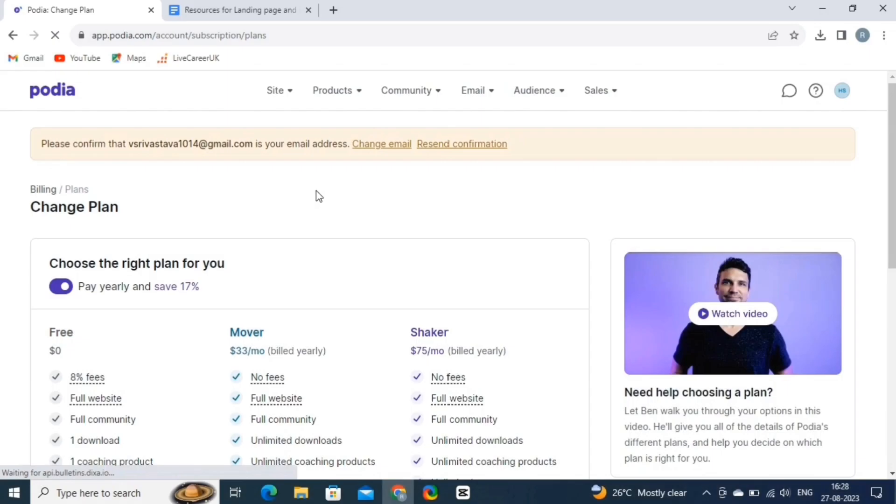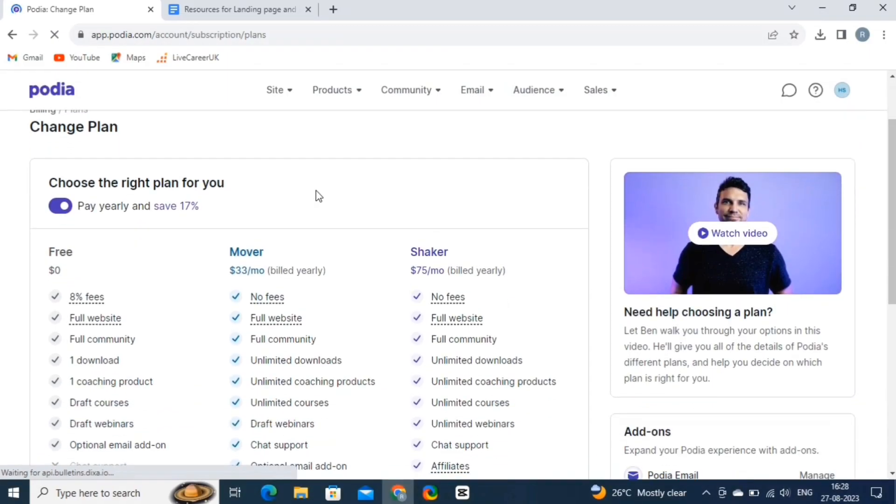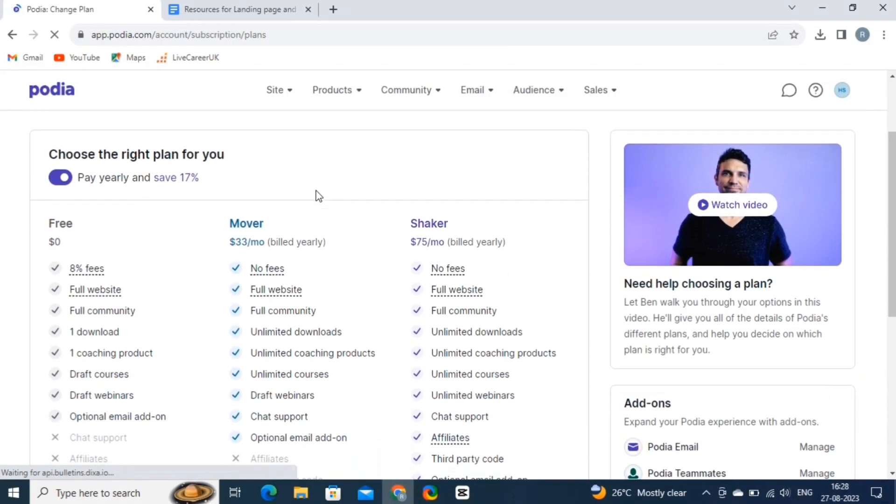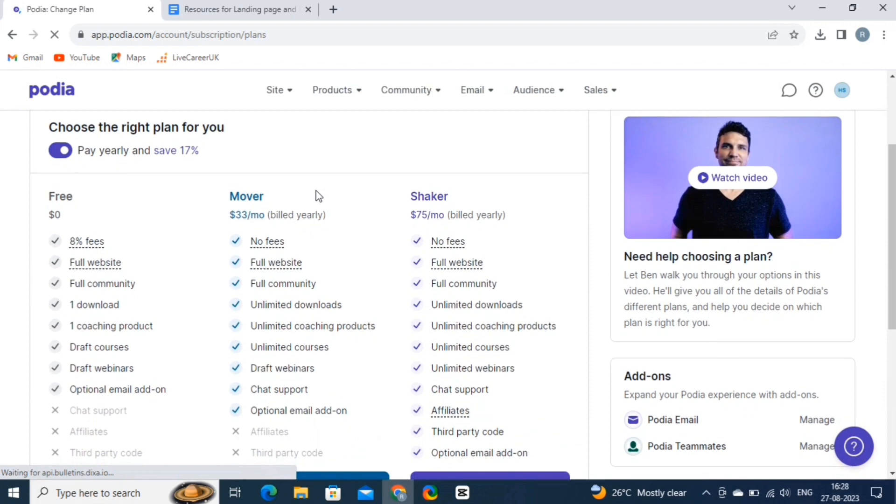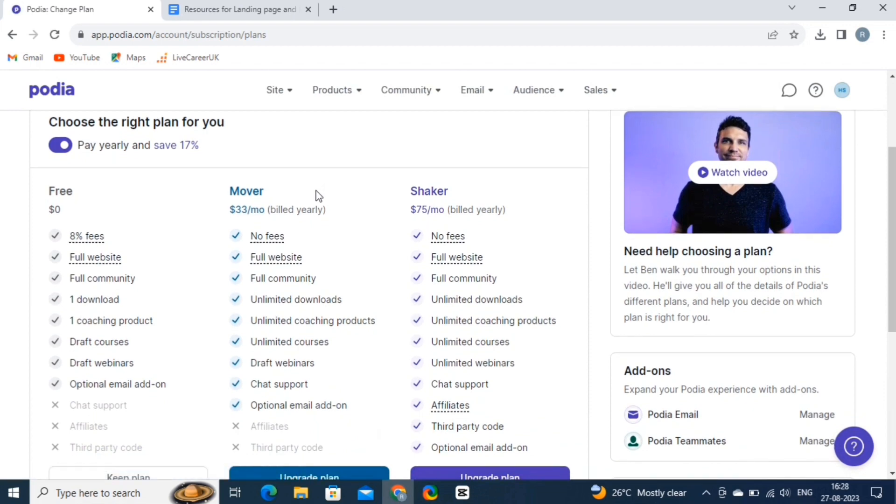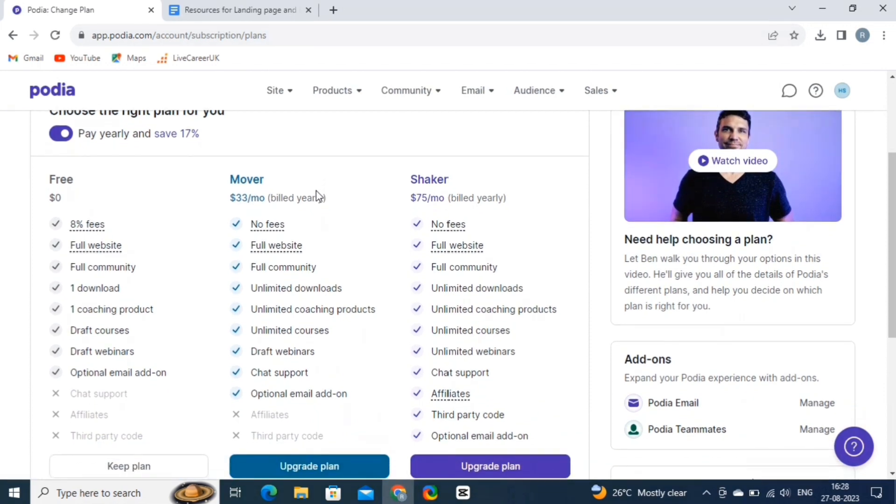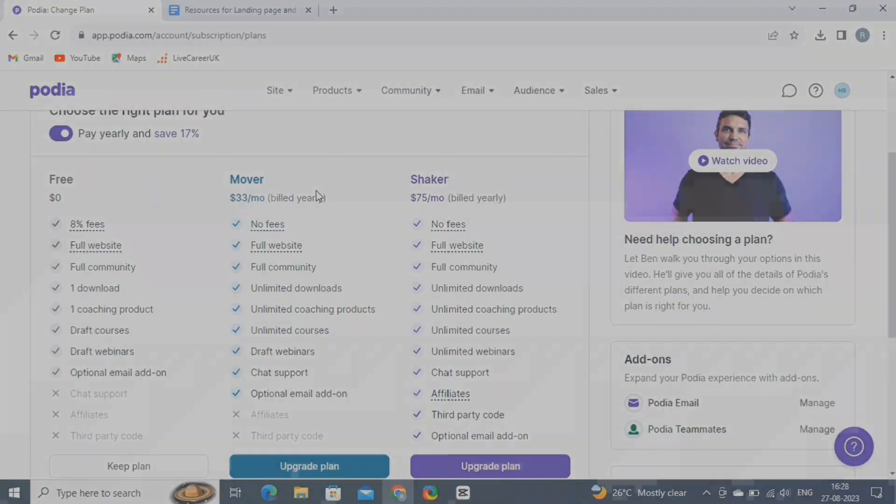Lastly, let's discuss the pricing. Podia is a platform that provides tools for creators to sell online courses, digital products, and memberships. Their pricing typically includes tiers based on the features and services you need. They offer a monthly or annual subscription model with different plans. So choose your plan wisely.